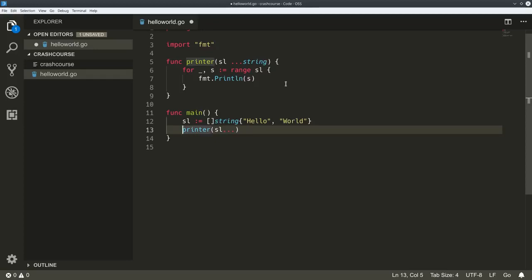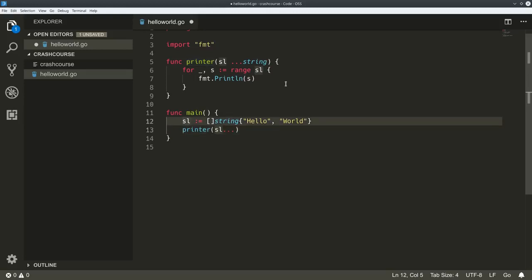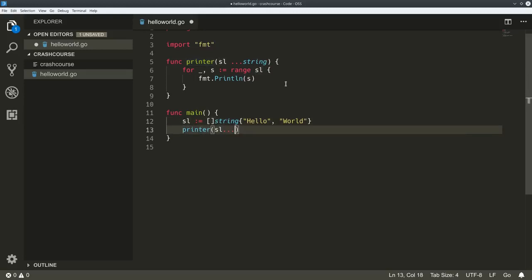So those are the two ways to work with variadics. You can receive them as an array - an undefined amount of strings, or integers, or whatever it is. And the other way is you can expand a slice with dot-dot-dot.